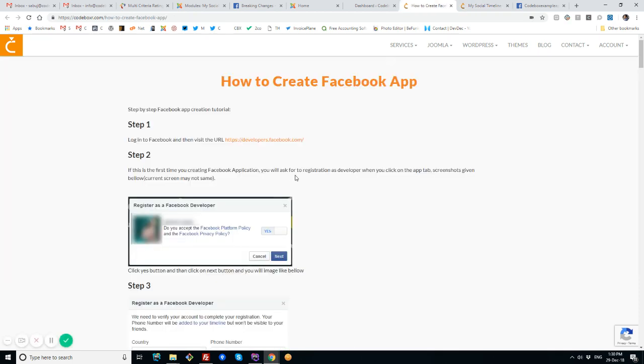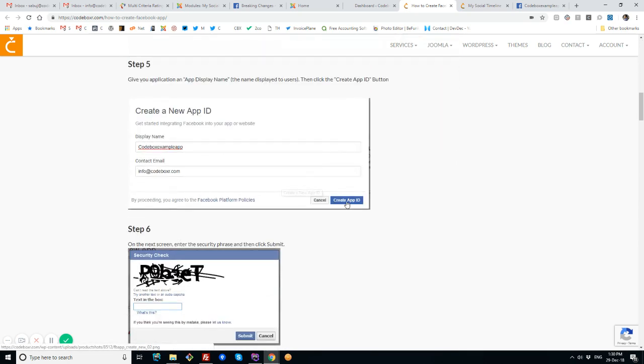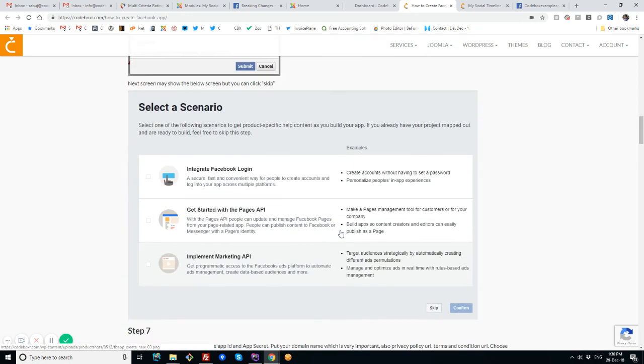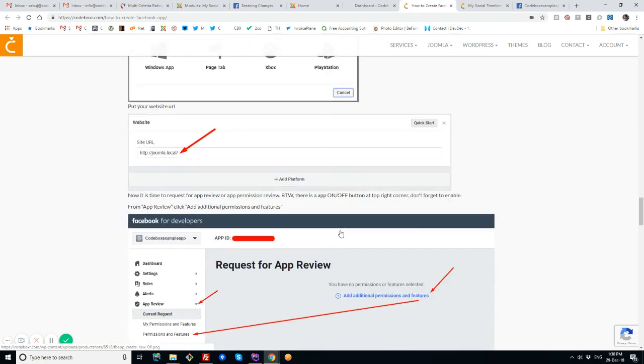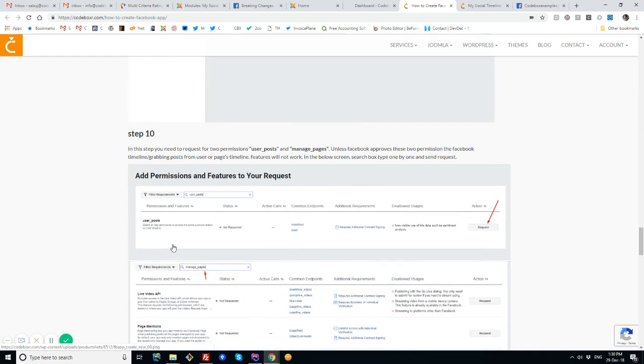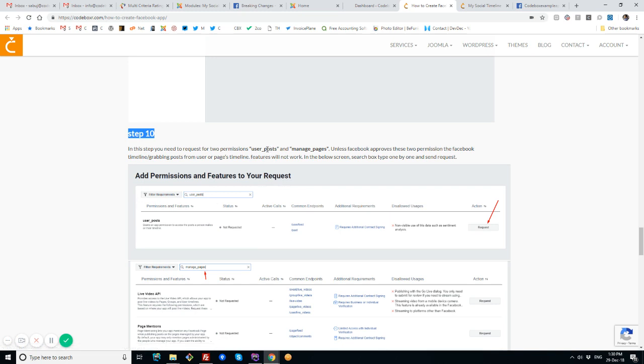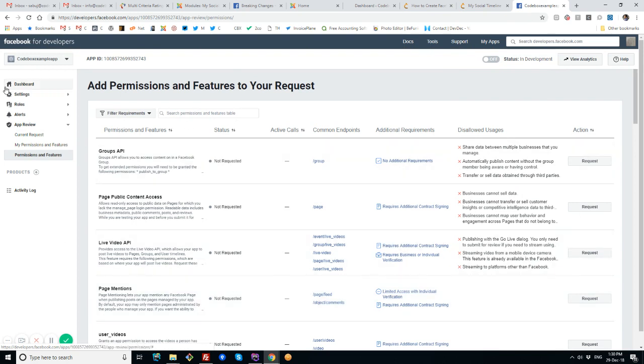We have a tutorial about how to get a Facebook app, written as a step-by-step guide showing almost all the steps with instructions. In step 10, there is an option for requesting permissions. We need to request two permissions: one is user_post and another is manage_pages. This needs to be done using the Facebook App Developer Portal from the app screen.